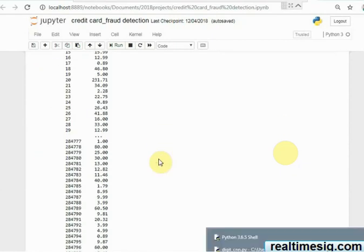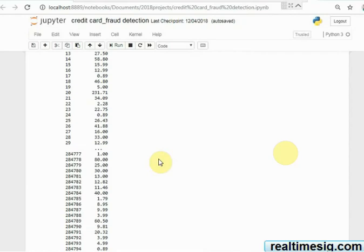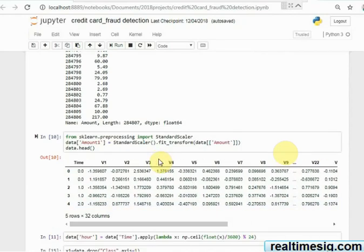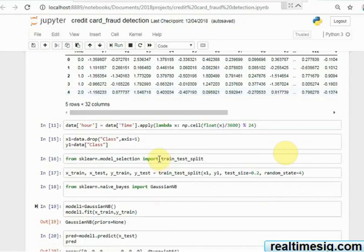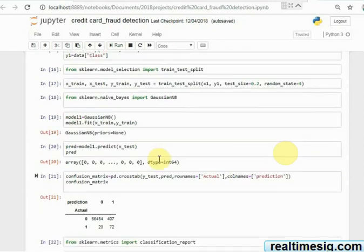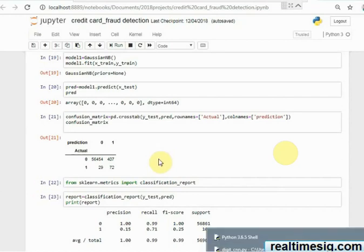So you can perhaps do that for your understanding so that you can come up with the right machine learning algorithm. In my case, I knew what to do because I had some idea, and I'm going to apply some classification algorithms. So first I did a classification algorithm called Gaussian Naive Bayes.